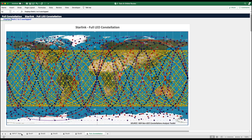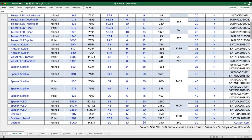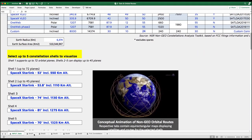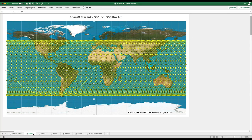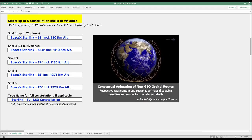SpaceX recently requested a modification from the FCC in the Shell 1 constellation, tripling the number of orbital routes while keeping the total number of satellites constant at 1,584. To display the scenario, we simply modify the number of satellite planes and satellites per plane in the input table, and both the individual shell map and the full constellation map automatically reflect those changes.